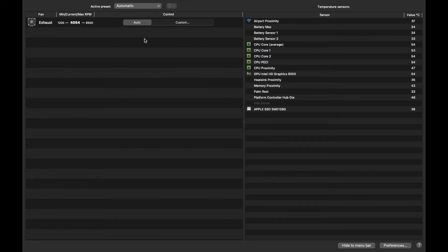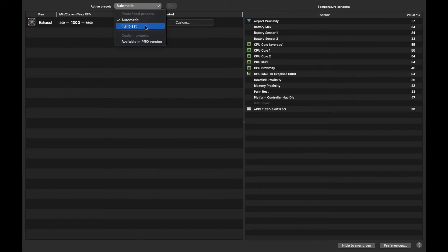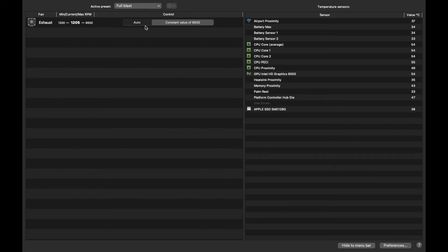But when you do intense work like editing, just set it to full blast. It will help you work faster and silently. So yeah, there you go - very cool, right? Try it for yourself. As you can see, the interface is very easy to use and you can see the fluctuation of the fan speed.